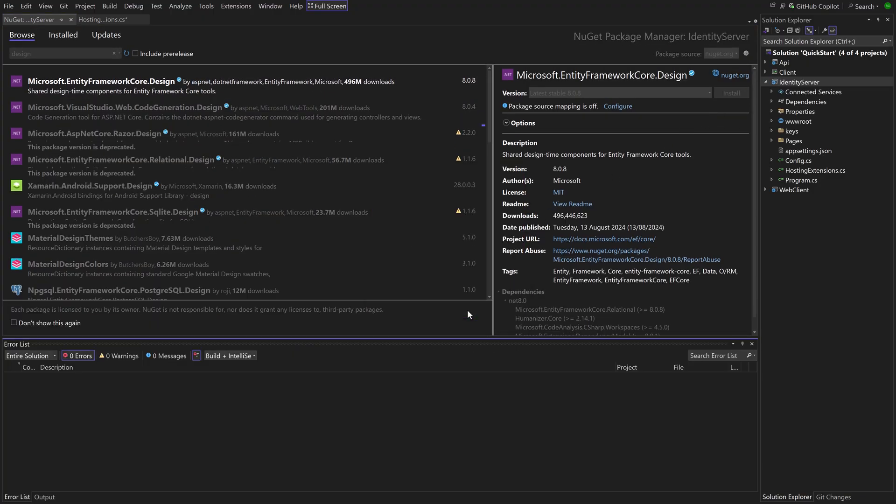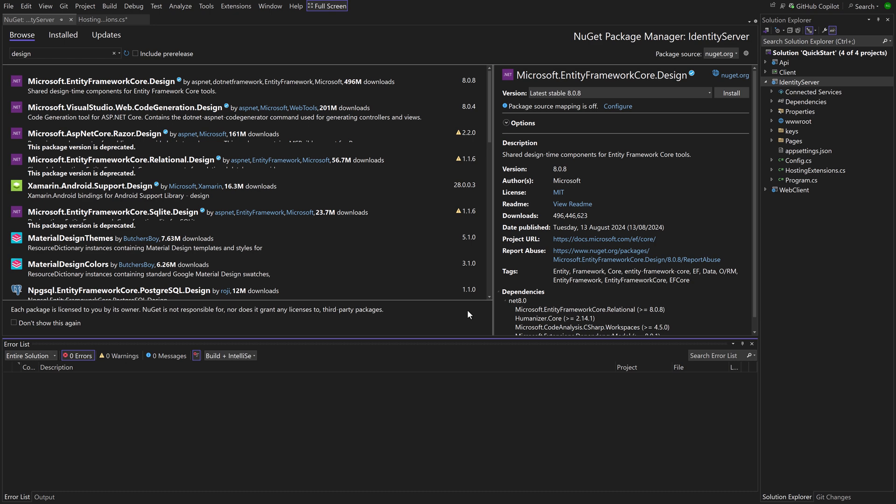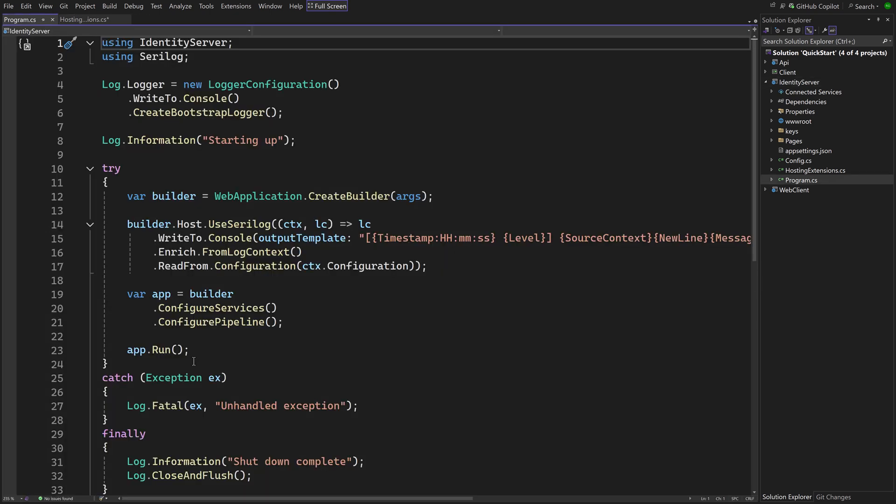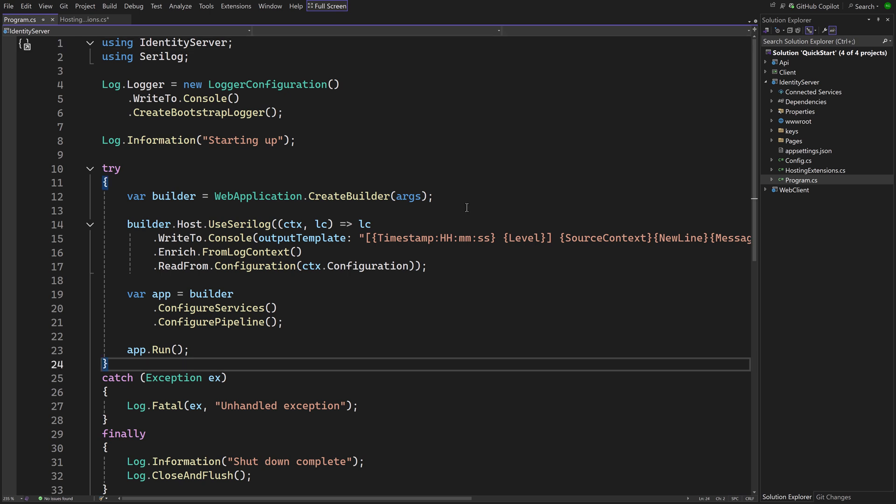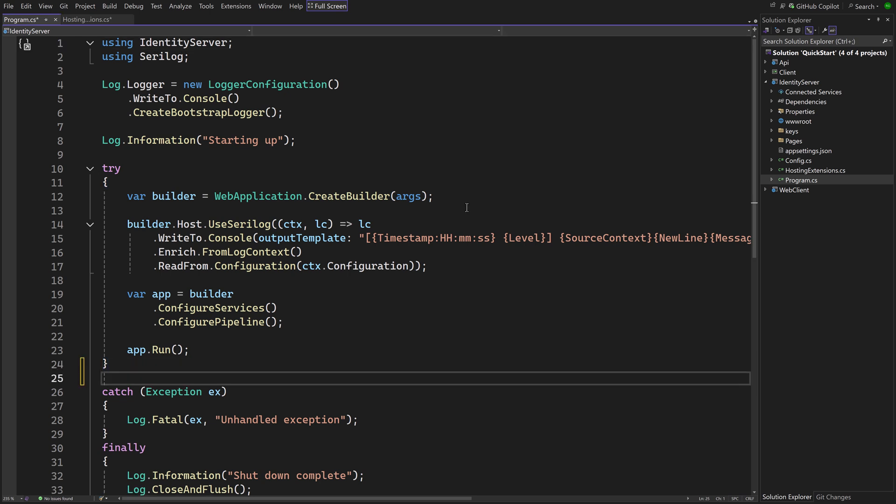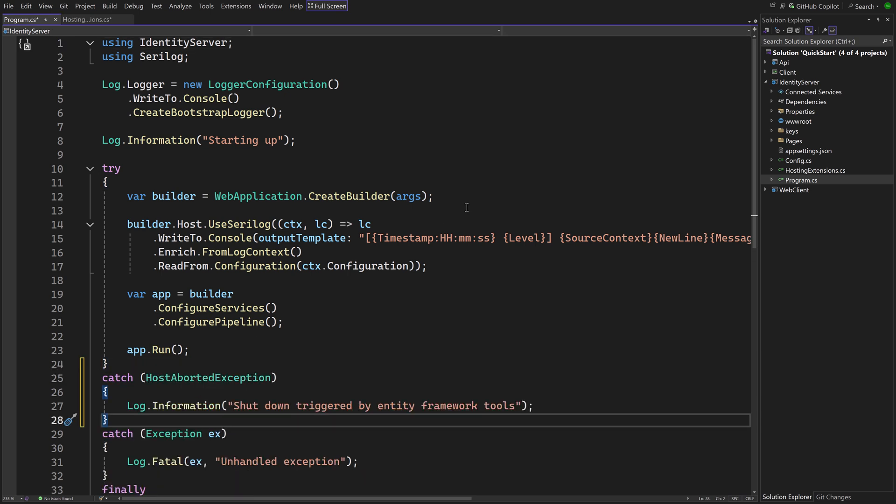Before we add the migrations, there is an extra step. When the entity framework tool does its job, it will start the identity server assembly to read the database configuration. When it's done, it will throw an exception named host-aborted exception. In Program CS we have to make sure this is not logged as a fatal error.